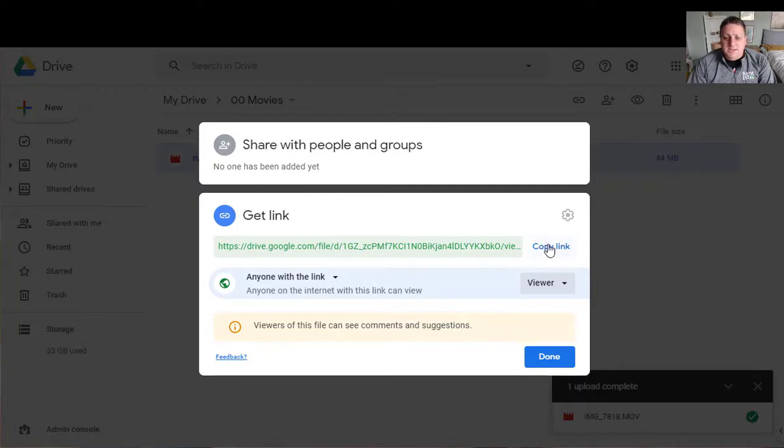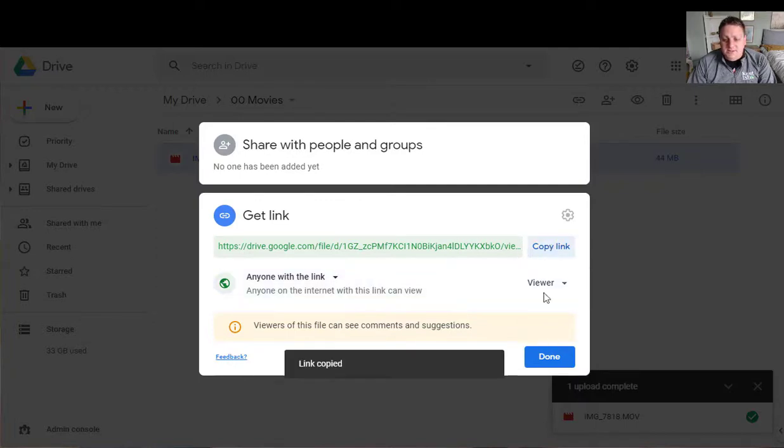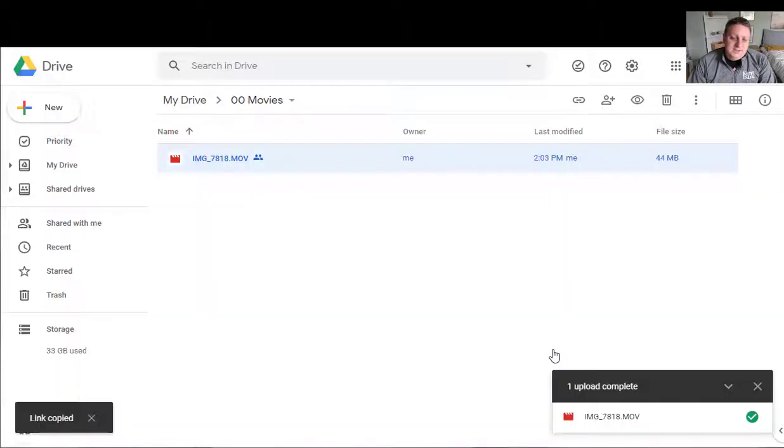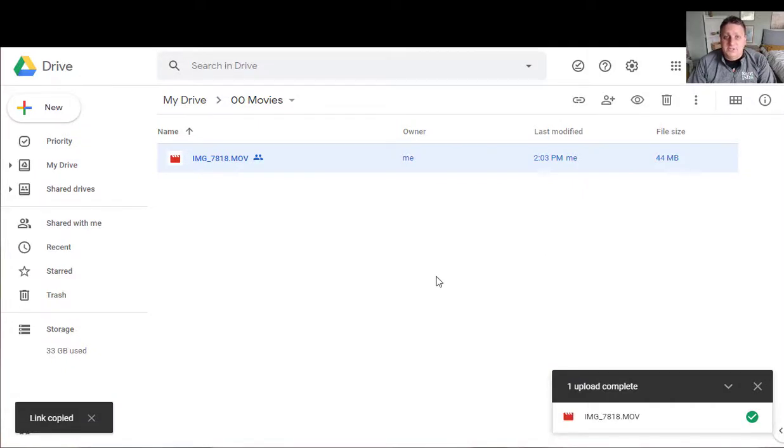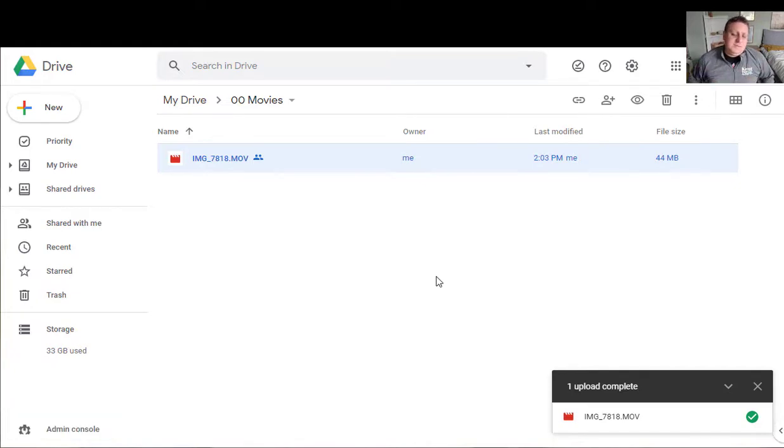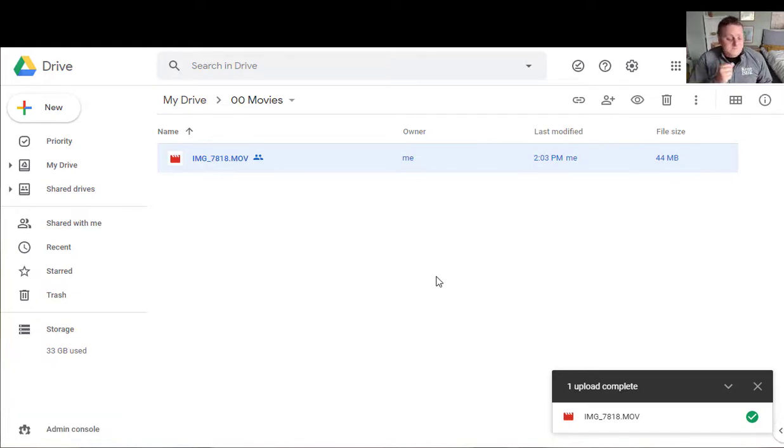Now I'm going to copy the link and hit done and now I can go off into Google Classroom or into an email and just share that link maybe into my LMS. Share that link to my students and they'll be able to go in and see that video.